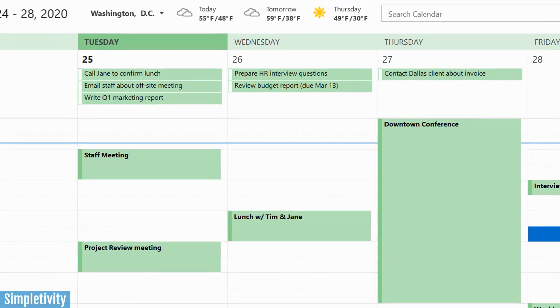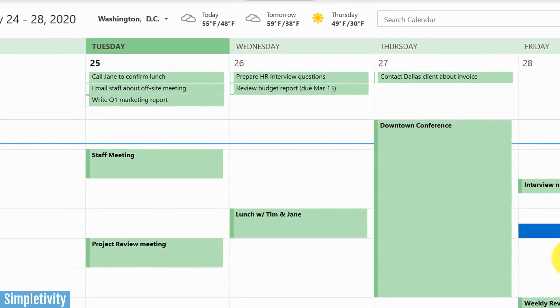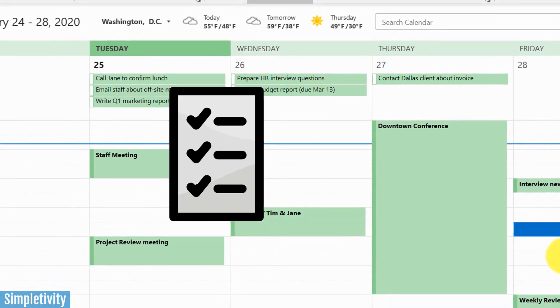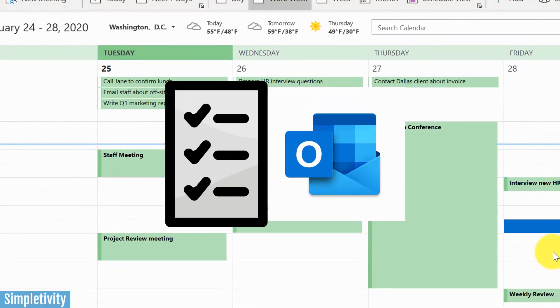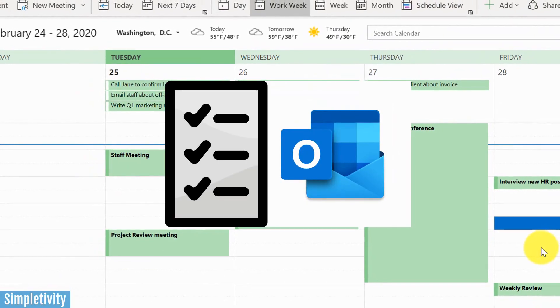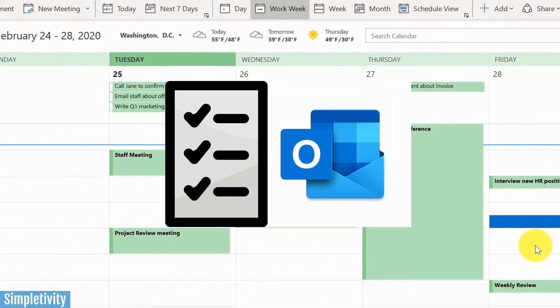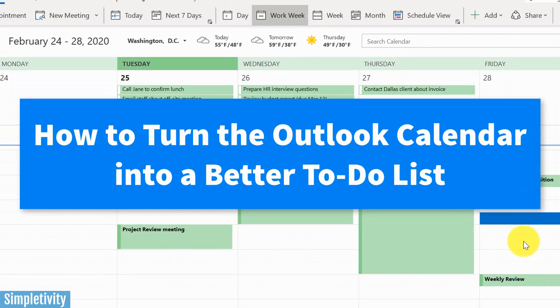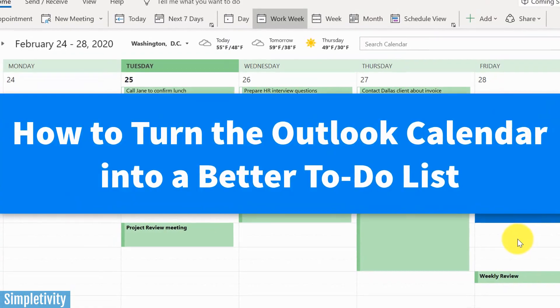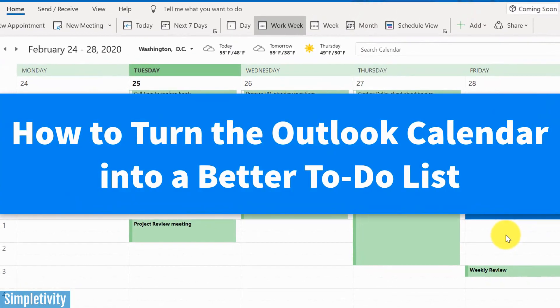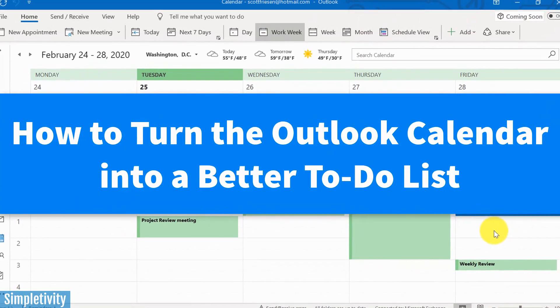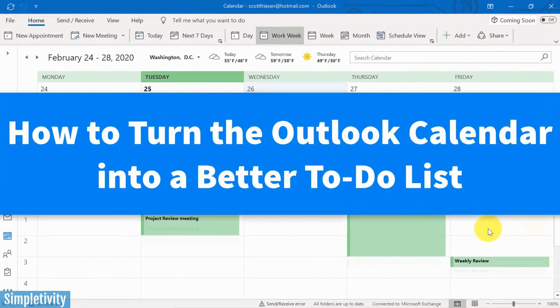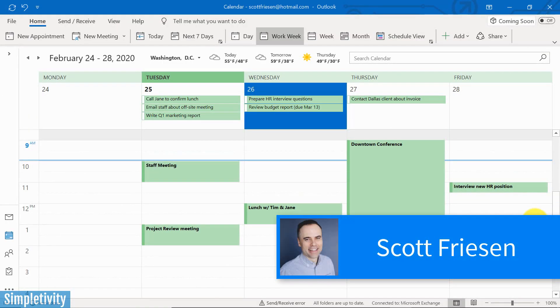Is your calendar the best place to manage all of your to-dos? Can you turn Microsoft Outlook into an even better productivity tool? Well, in today's video I want to show you how to manage all of your tasks using the calendar area within Microsoft Outlook. Hello everyone, Scott Friesen here at Simpletivity, helping you to get more done and enjoy less stress.